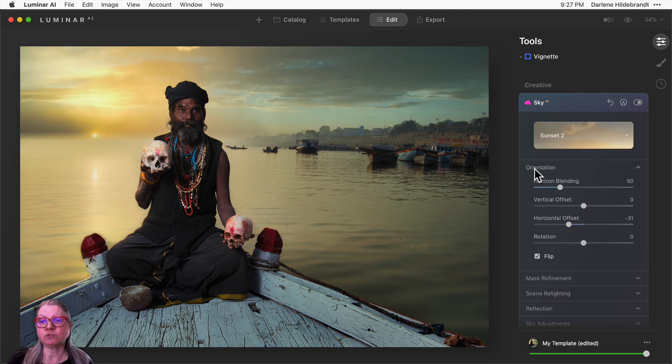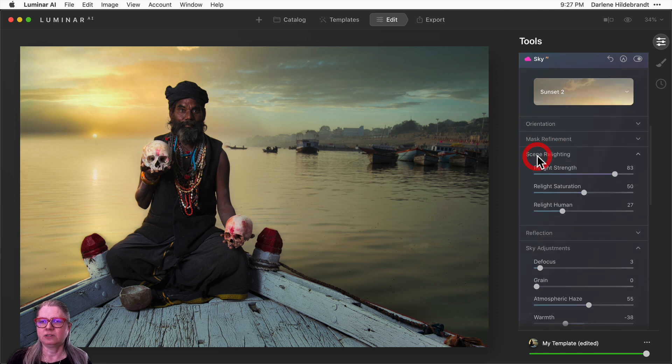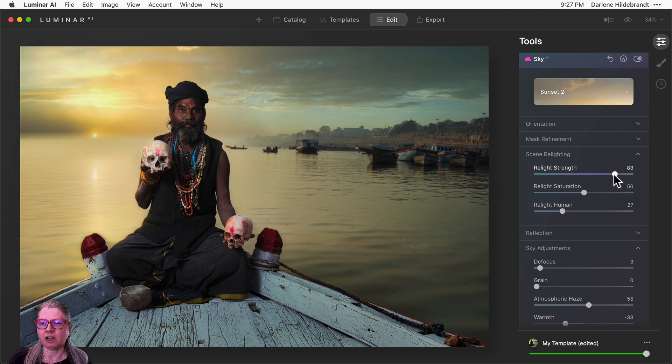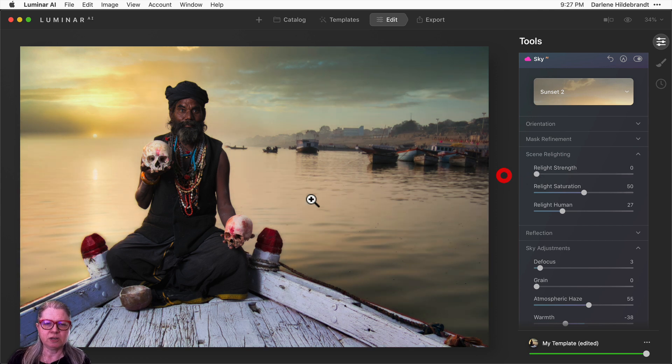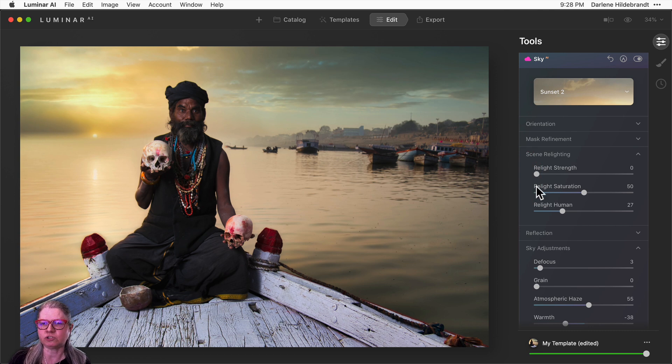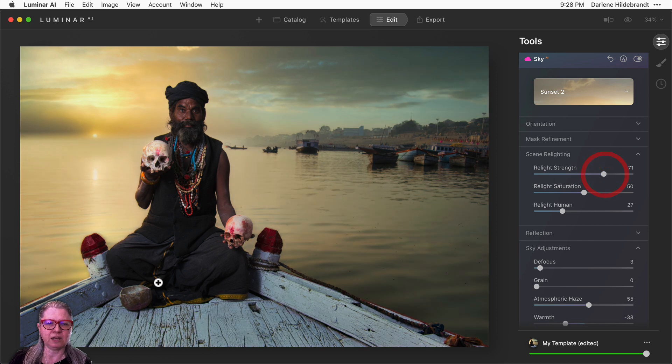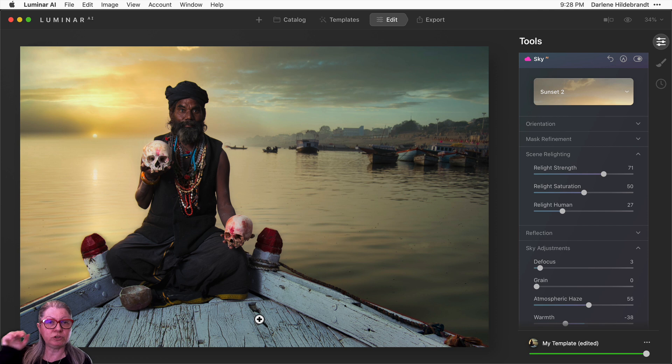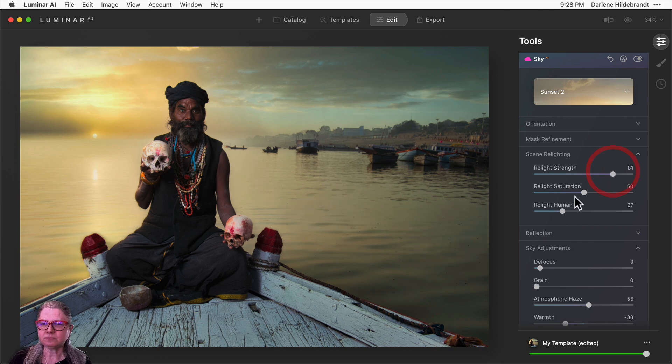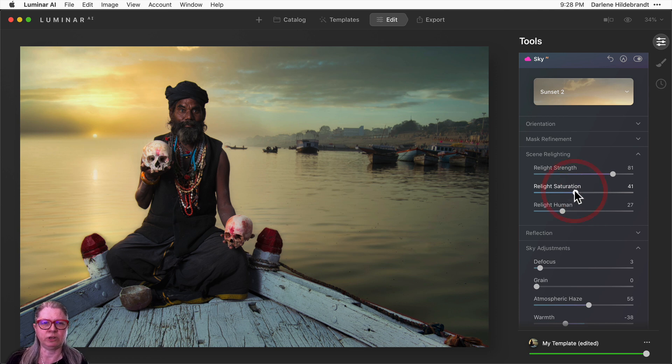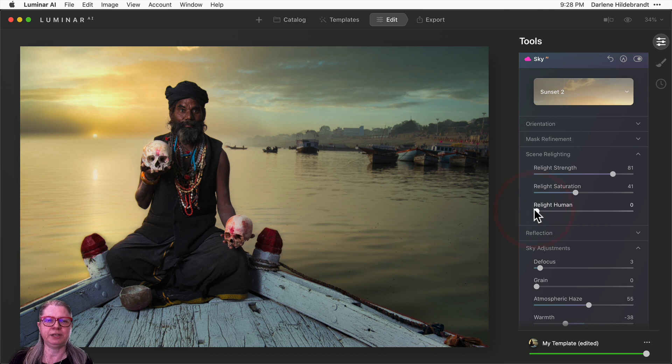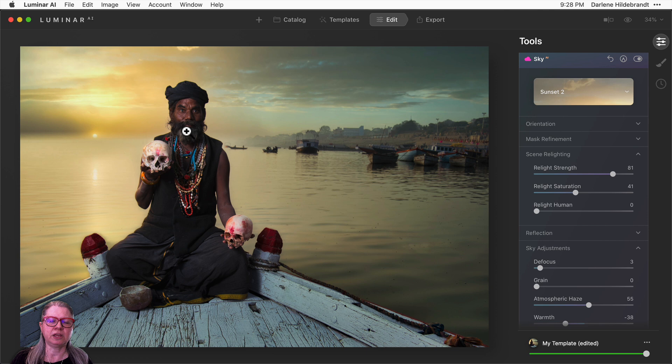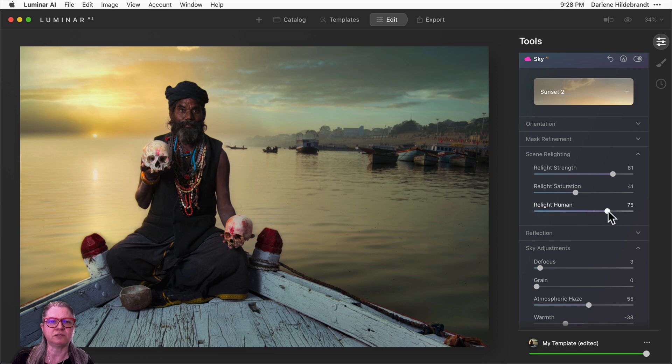Let's take a look at those relight sliders that I mentioned earlier. Scene relighting. I've got the scene relight fairly high. You can see what it's doing if I turn it down. The boat is quite a bit brighter and almost has a pinkish blue tone to it. When I increase the relight, it now has more of a tint that's similar in color to the new sky. I'm going to leave that quite high, and I'm going to turn down the saturation a little bit in the relight. Now when I do relight human, let me dial that all the way down.